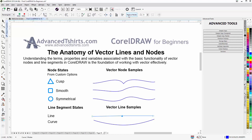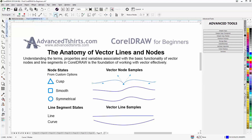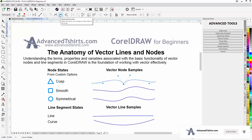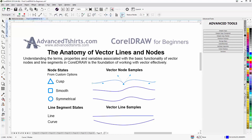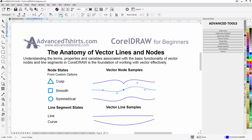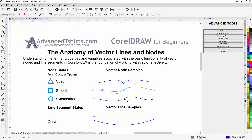All of this you'll find up here in the properties bar as well, if you're looking to identify things. For example, if I come to the cusp node and select it, you'll see that cusp is grayed out because it is a cusp, but I could change it to a smooth or a symmetrical node. We'll get into all the things in this property bar when we get into the shape tool. You'll see the same thing with the smooth node — it's grayed out but I can change it to a cusp or symmetrical node.